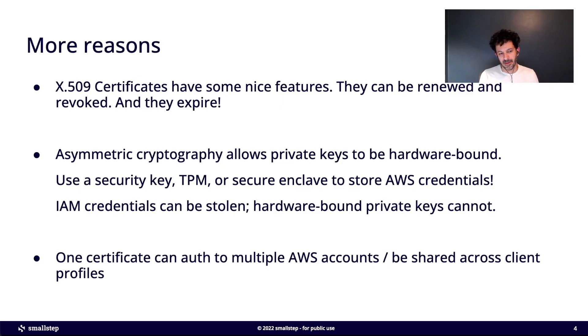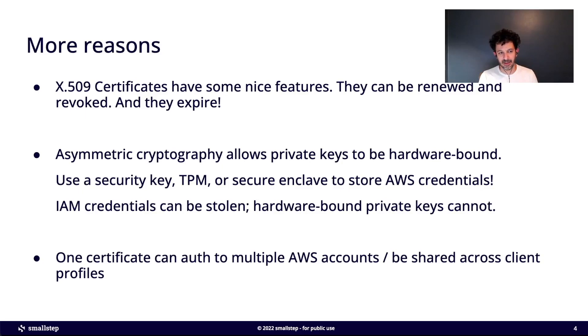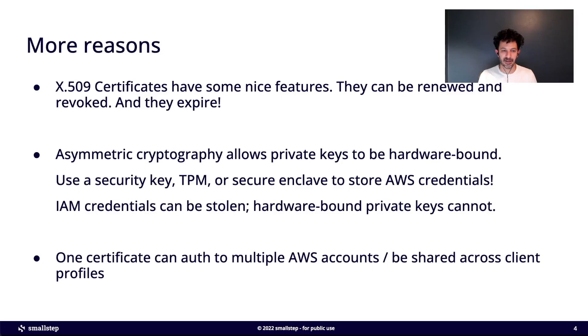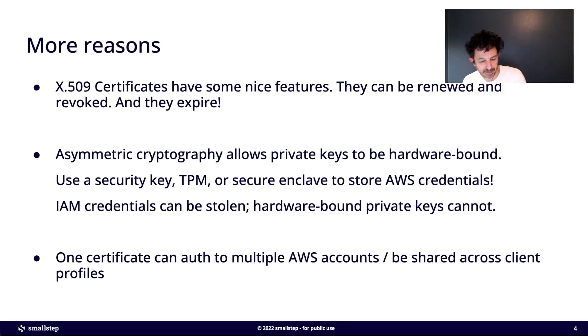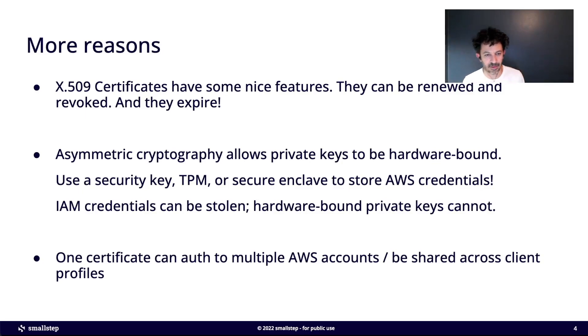The other thing that's really nice about this approach to authenticating to AWS is that you can use a single certificate to authenticate to multiple AWS accounts. As long as those accounts are set up to trust your CA, you can use one certificate, get multiple IAM credentials and use it across several client profiles.